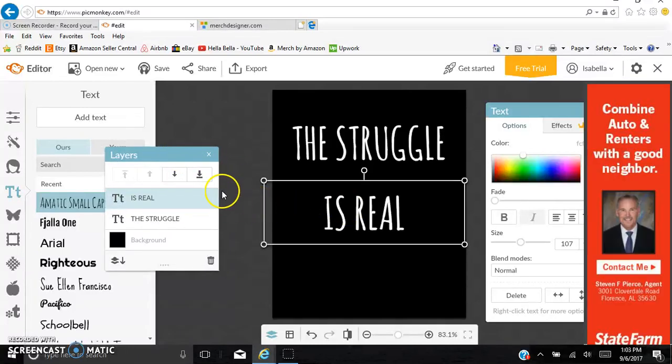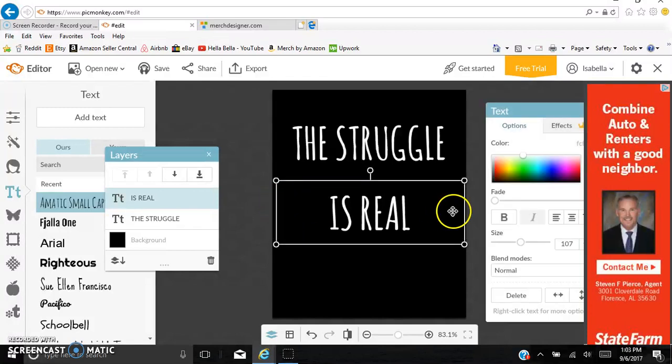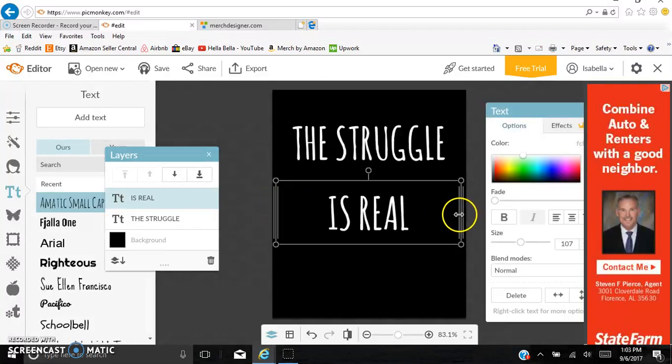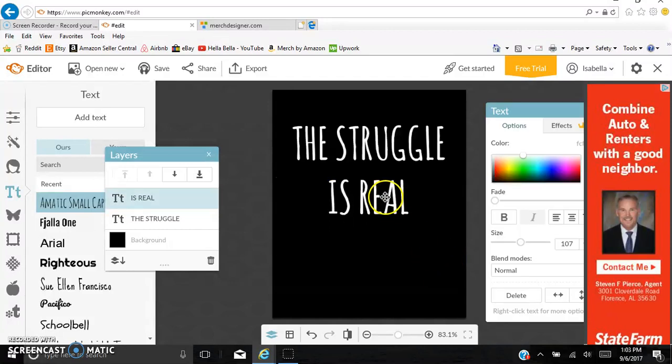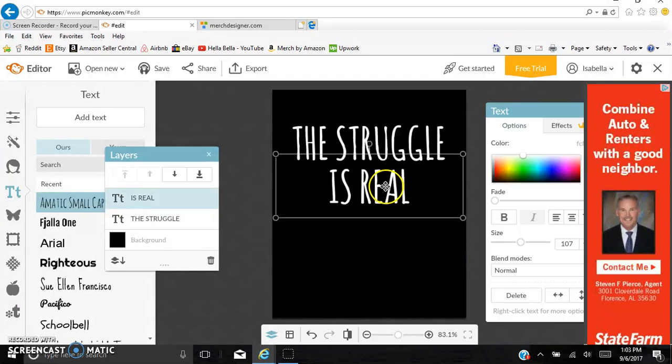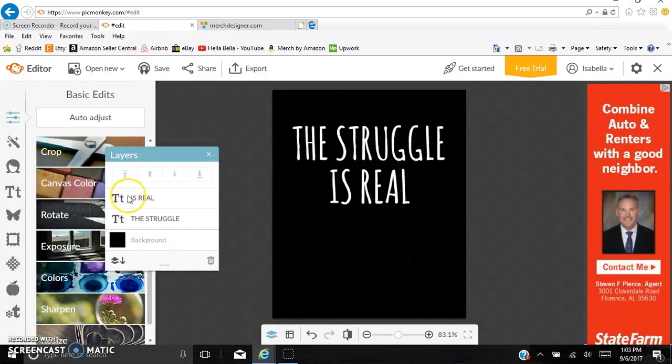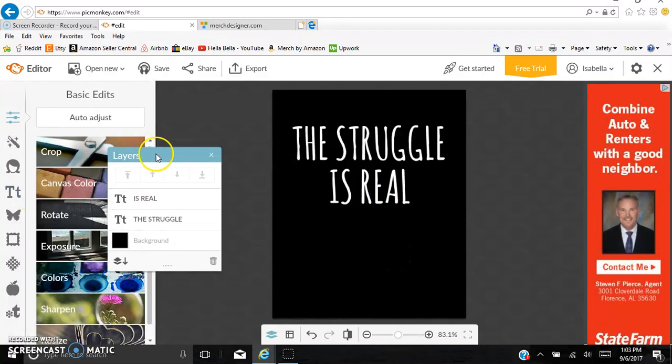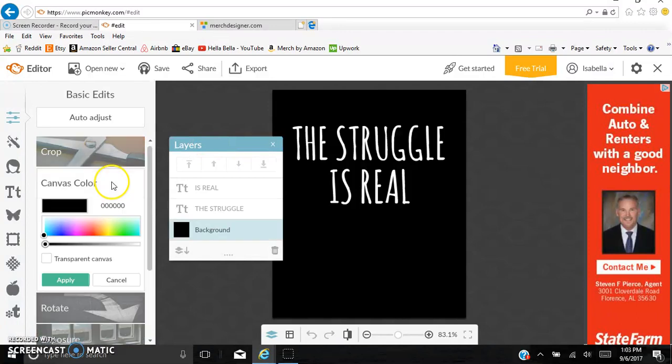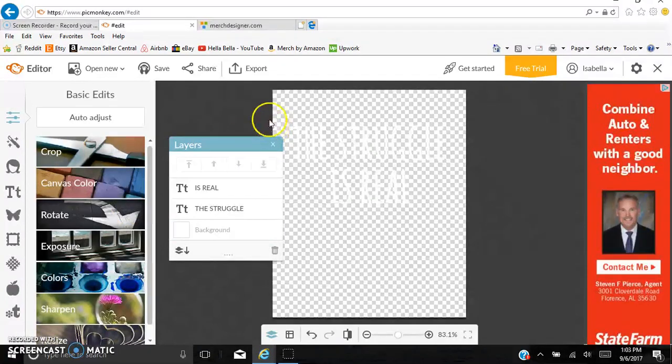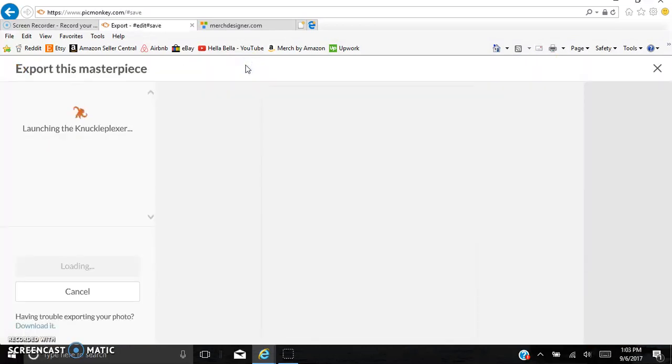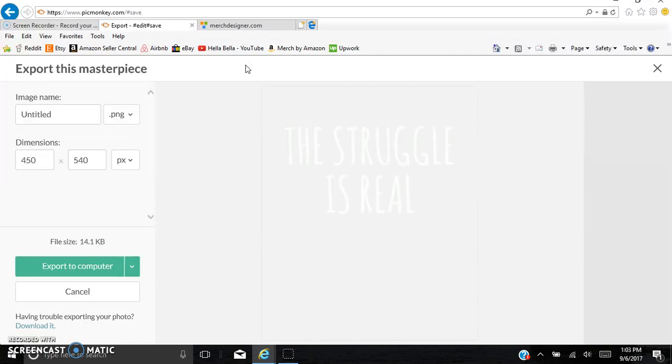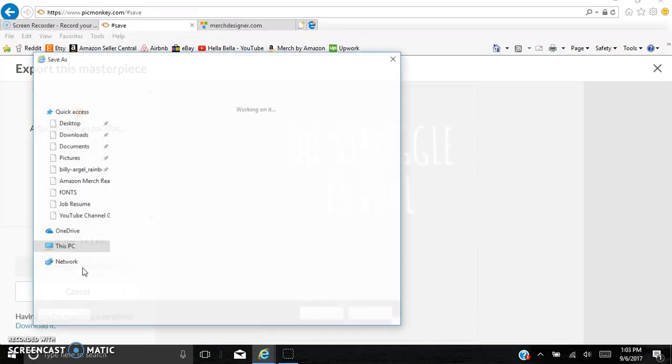So this is a very basic design. However, most of my designs are pretty simple. Usually it's just some text over a picture. Sometimes I don't even have the picture. I find that it looks better to keep the font kind of close together. The struggle is real. And so if I was done with this shirt, what I would do is I would go into Canvas Color and click Transparent Canvas, click Apply, and then I'm going to go up here to Export. So what Export does is that is saving it to your computer. And remember, we saved it. We did 450 by 540, so that's not the right size for merch. So after we export it, we have to do a little more work.